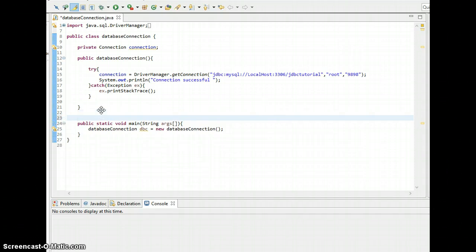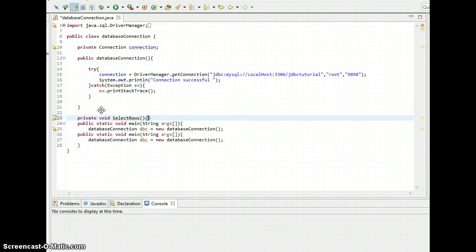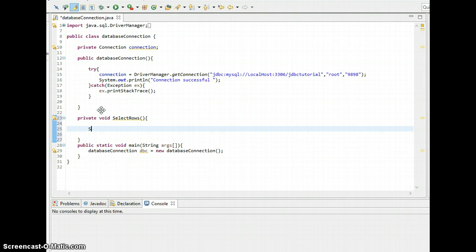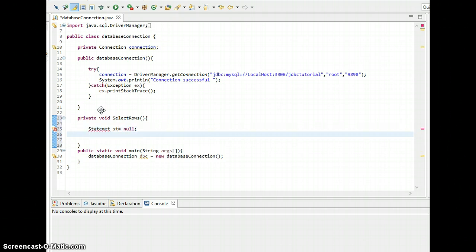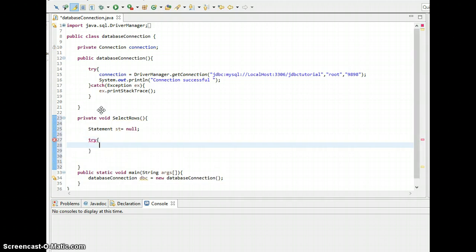So private void, and let's print this statement st equals null. And we need to put a try-catch so that we can catch the exception.